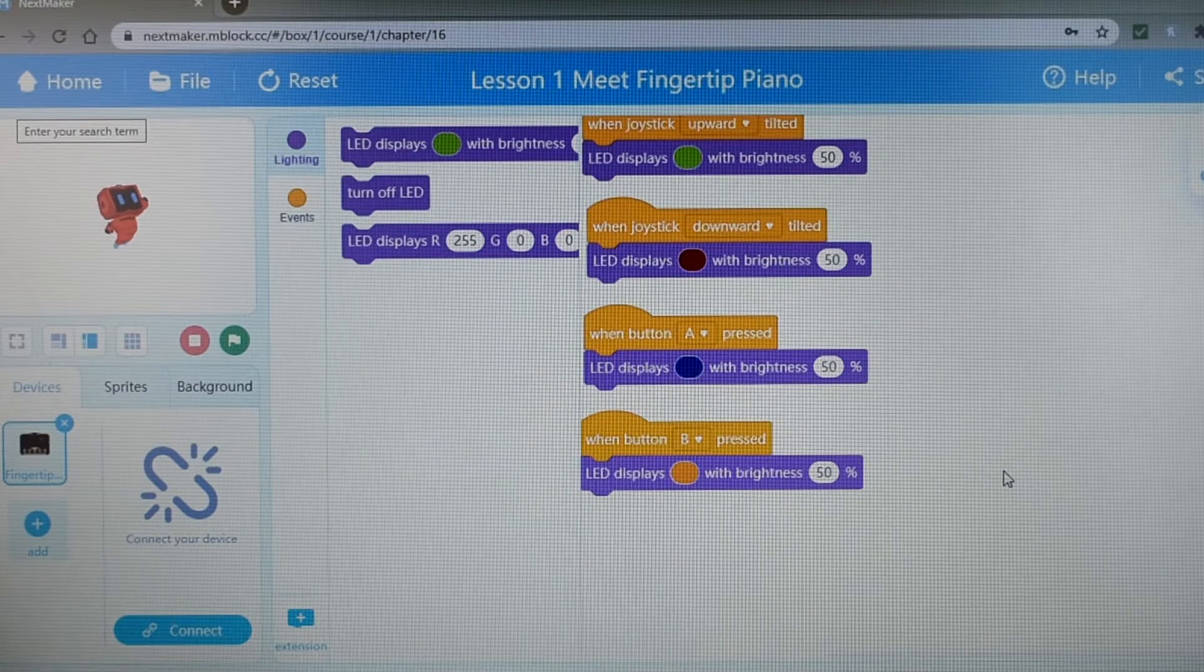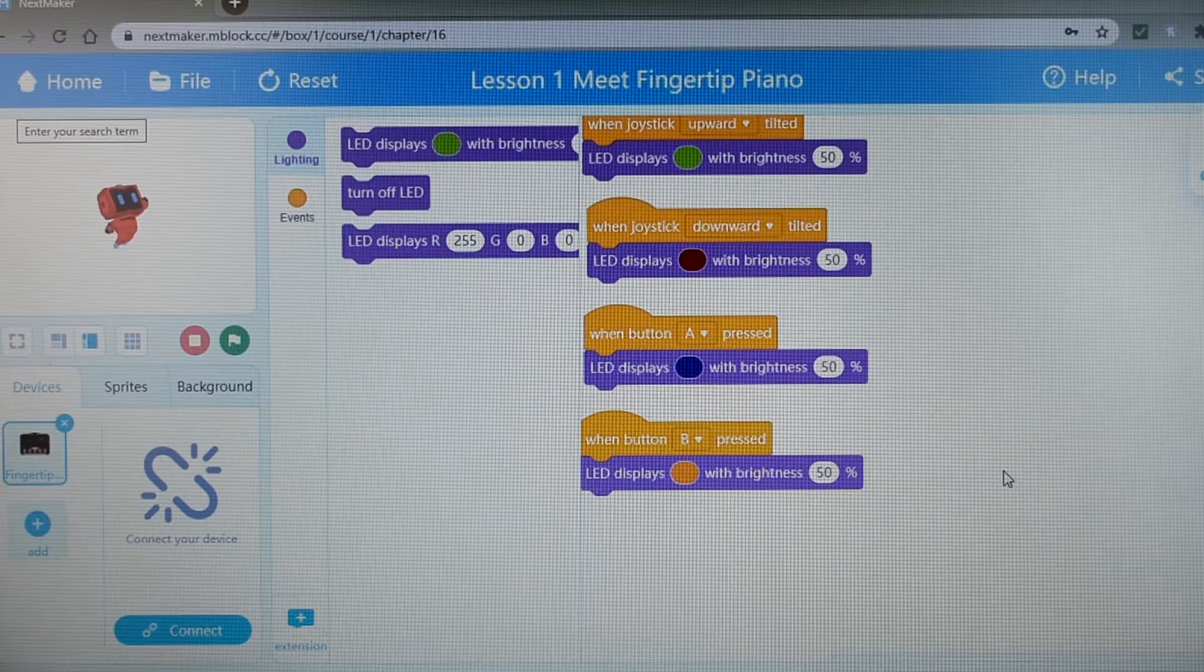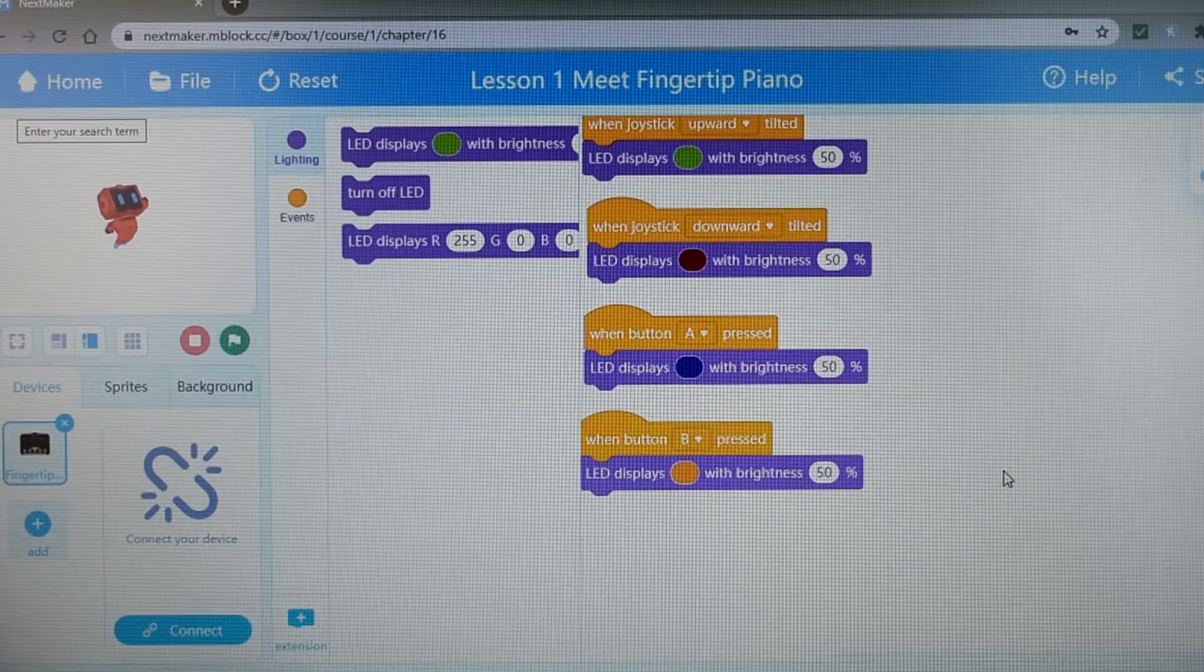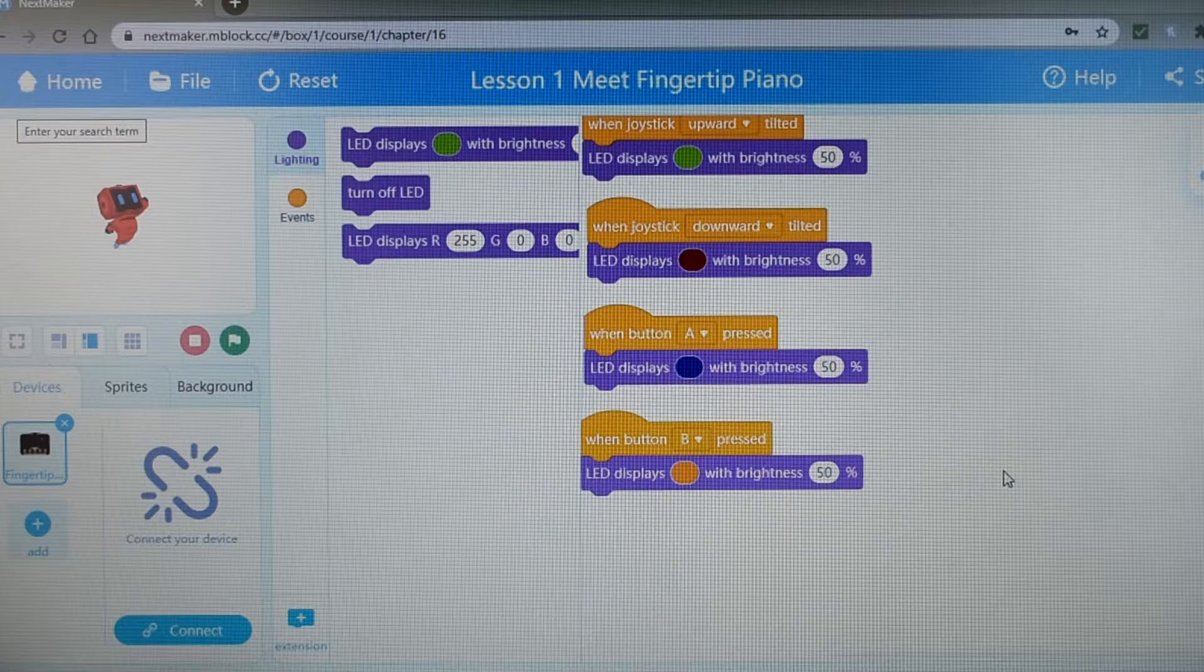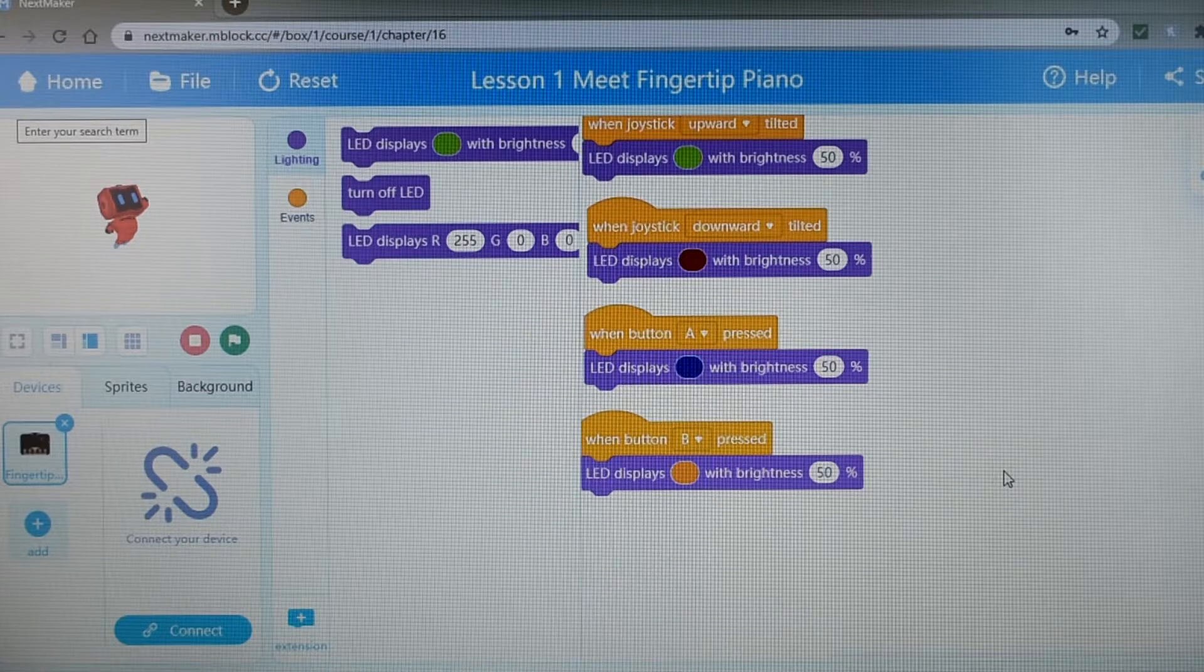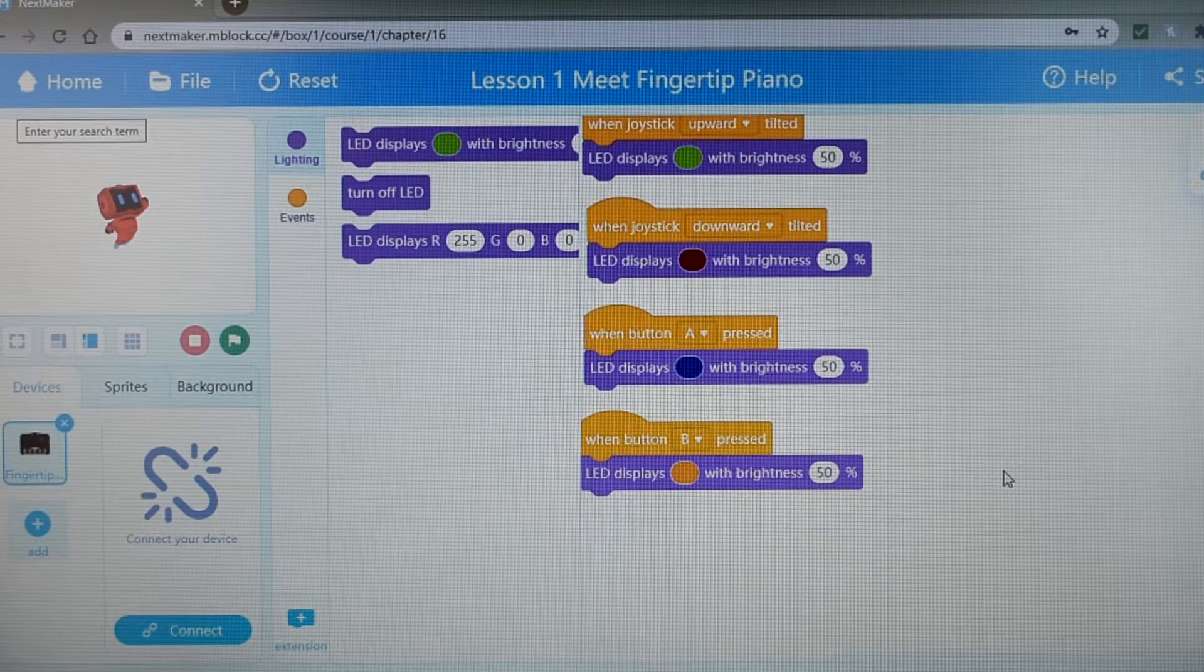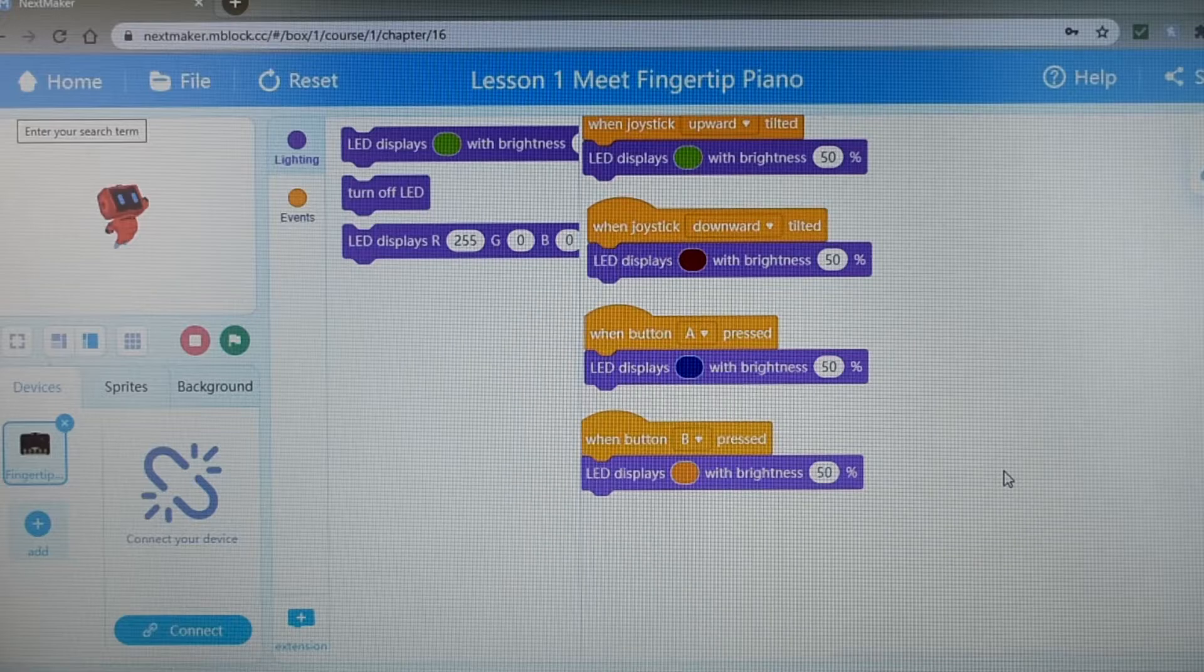In the interest of time, I won't go over each individual project. After I show you a few of the early ones, I'll scroll through the menu to show you the next projects available.